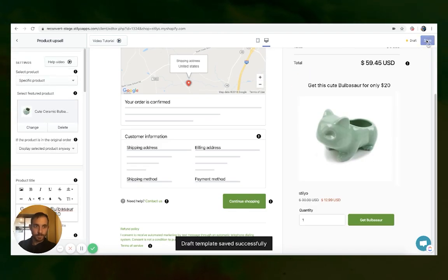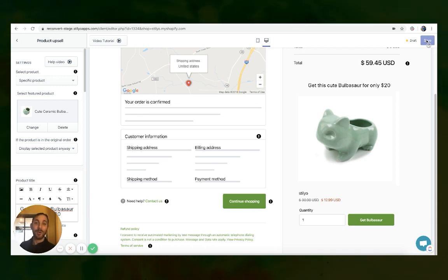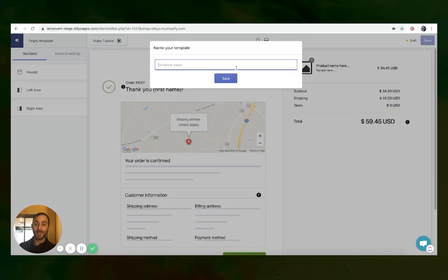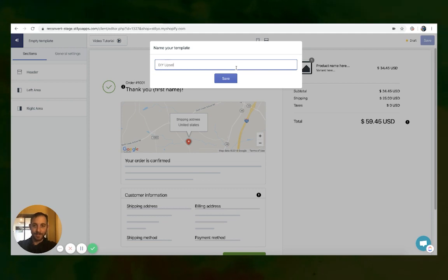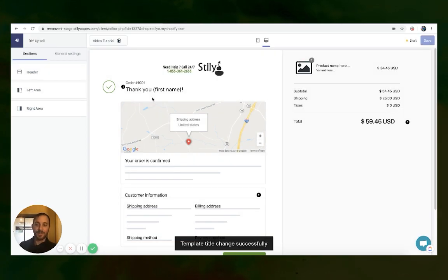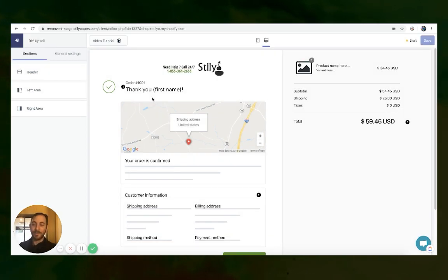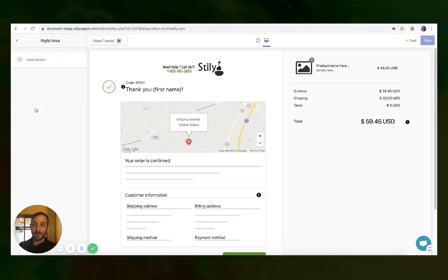So now we've created a template for the Bulbasaur upsell, and later on we're going to set it up for planters. Now let's set up another template for upsell on DIY products. Let's call this template DIY upsell, and let's add to the right side of the page another upsell — for the glue gun, for example.